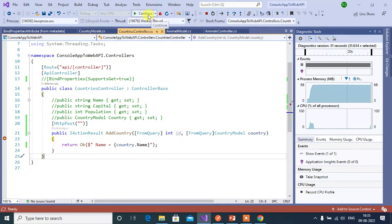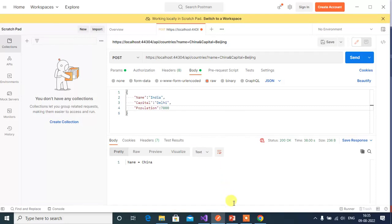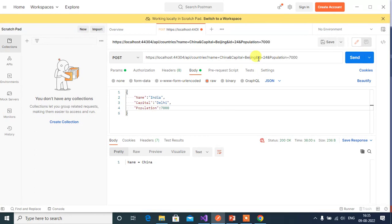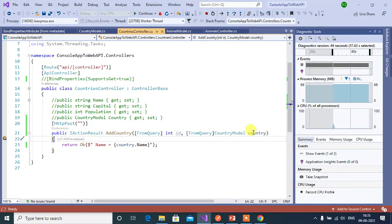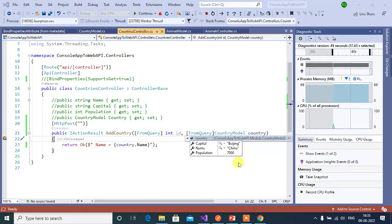Click Continue. In Postman, let's pass all the values — add 'id' equal to 24 and 'population' equal to 7000 to the query string, then click Send again. In the id we have 24, and in the country object we got all the data values. This is how we can use the FromQuery attribute in our ASP.NET Core Web API application.